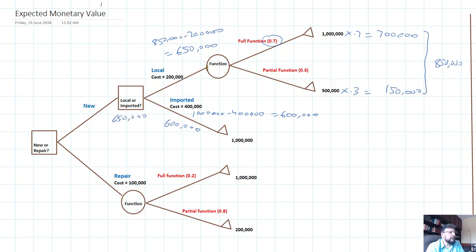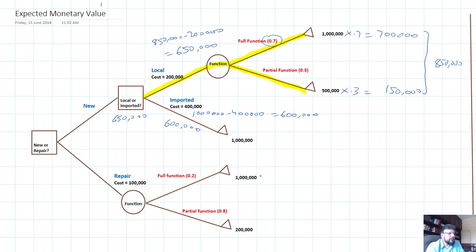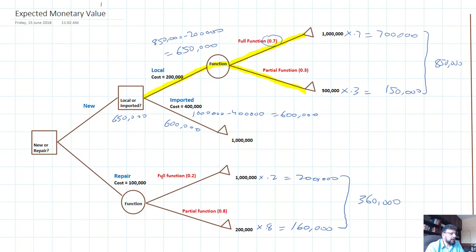We put 650,000 here and highlight that as the option. Remember, this time we're not highlighting just one branch because we're using expected monetary value — we're totaling both branches using percentages from both. Next, for the repairs branch: the expected monetary value gives 200,000 from one outcome and 160,000 from the other. Adding them up gives 360,000, then subtracting the cost of 100,000 gives 260,000.